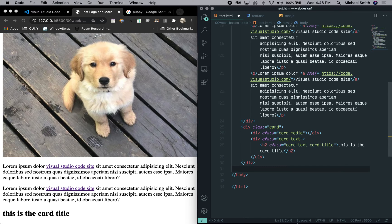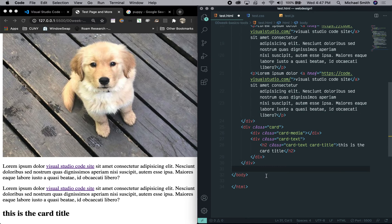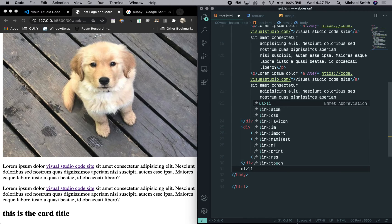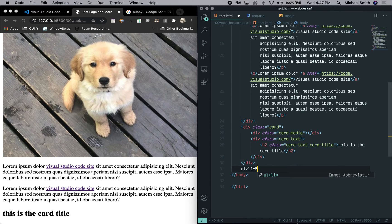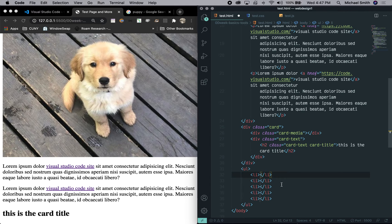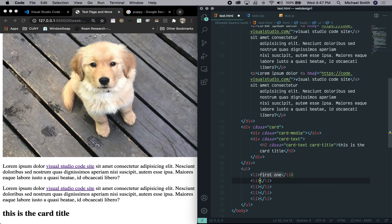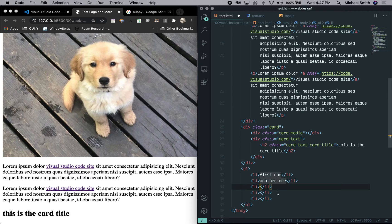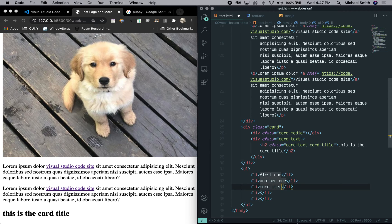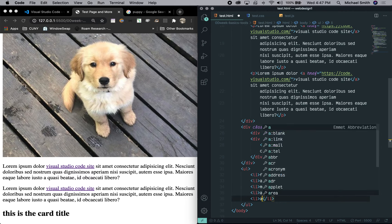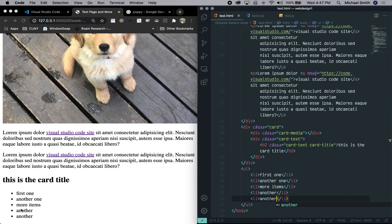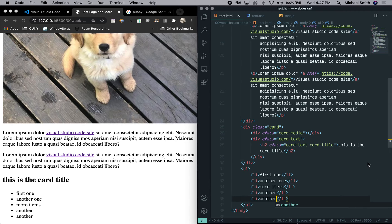For example, if you wanted to make an unordered list and make a bunch of list elements, you can use this descending, you know, greater than sign and say UL and then say LI, say times five. And that's going to make an unordered list with five list elements inside. And you can start typing in them and say like, first one, another one, and then keep tabbing into the next list element and type in what list items you want to have. So, more items, another, another, another. And we save that. And you can see there's that classic bulleted unordered list. So lots of HTML keyboard shortcuts with Emmett that are really, really practical.